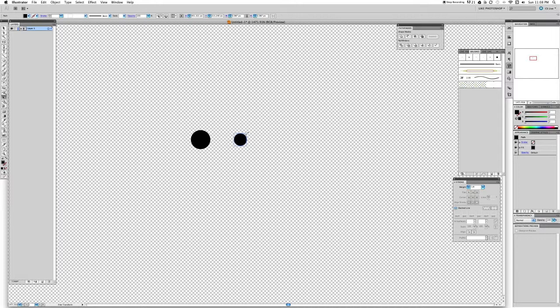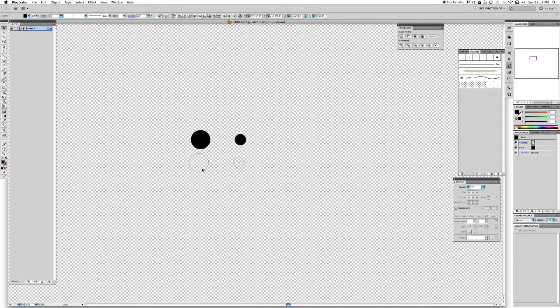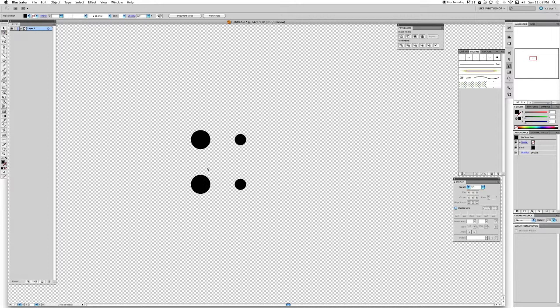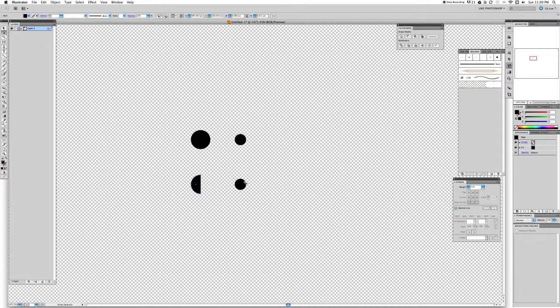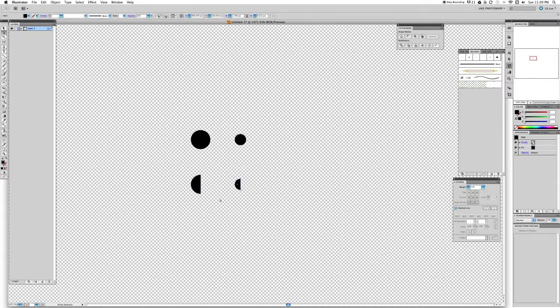That's good. We're going to grab those two circles and we're going to duplicate them. Now we're going to switch to the direction selection tool, which shortcut for that is A on the keyboard. We're just going to select this right dot here, we're going to delete it, and we're going to do the same for the small circle. Delete.